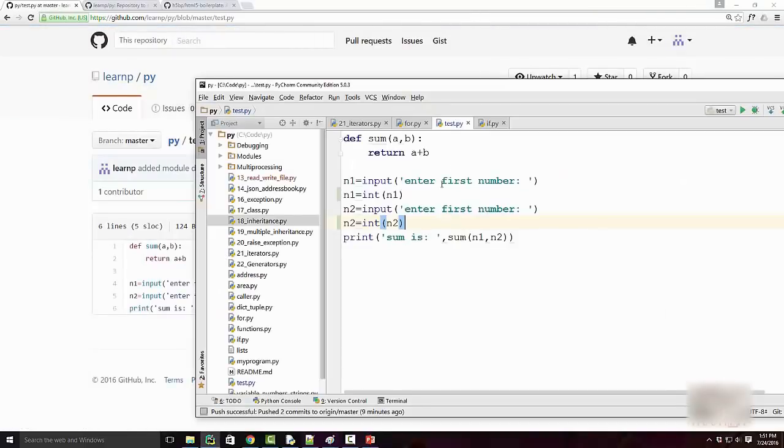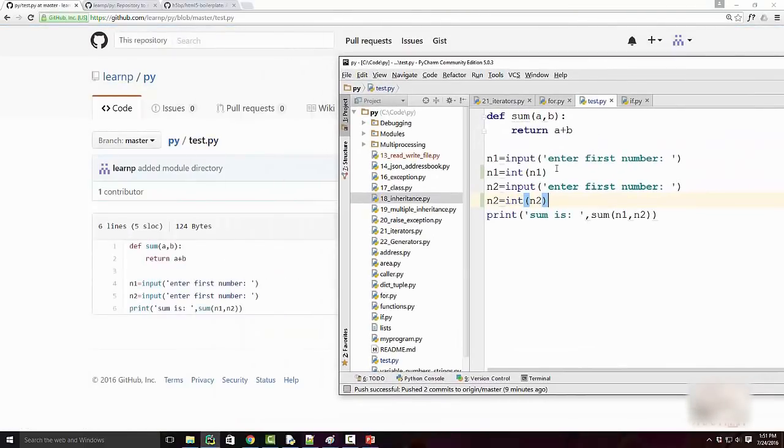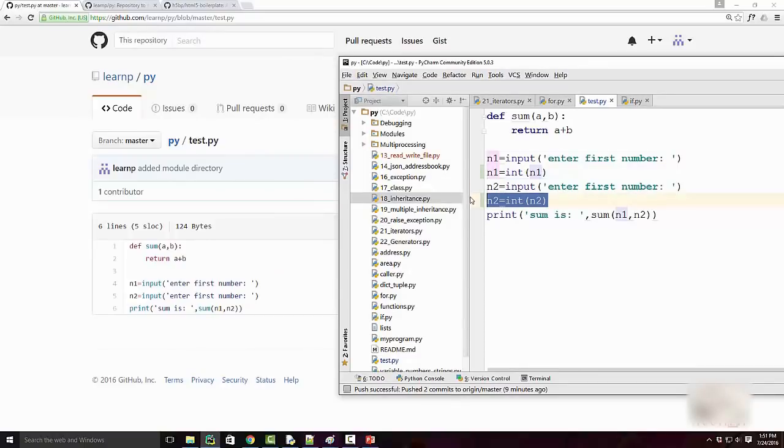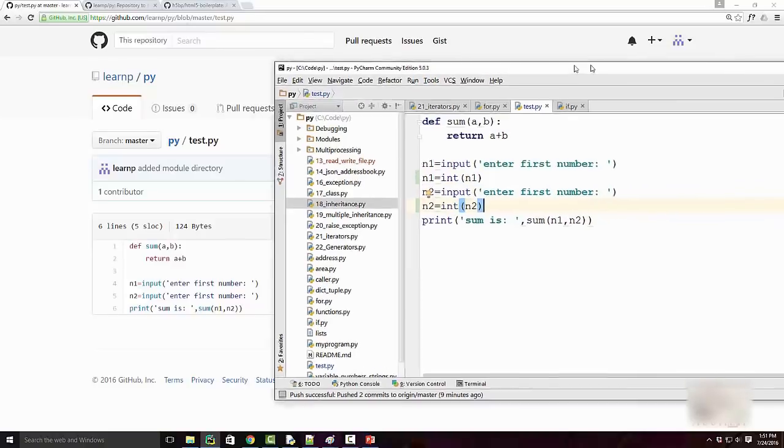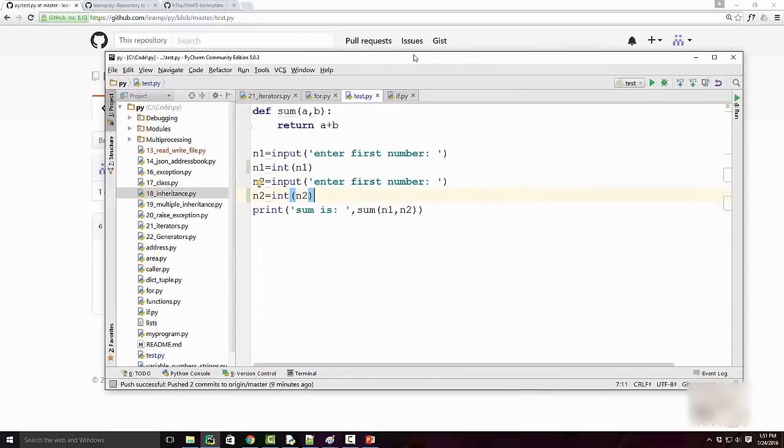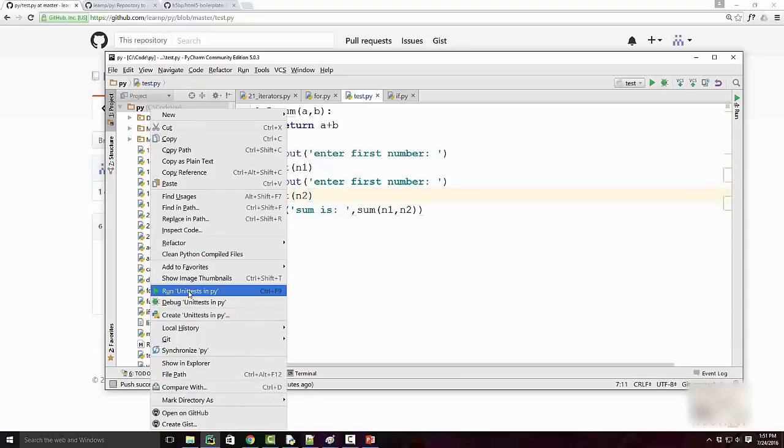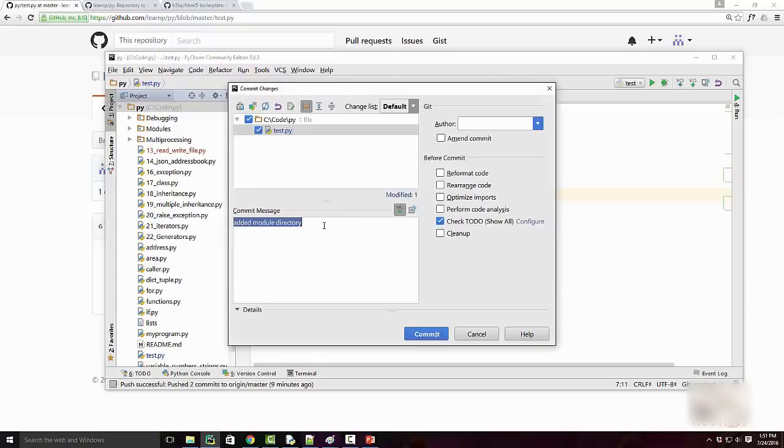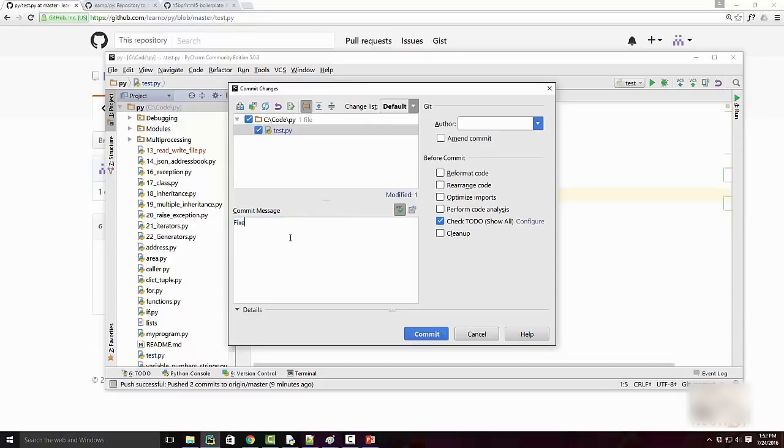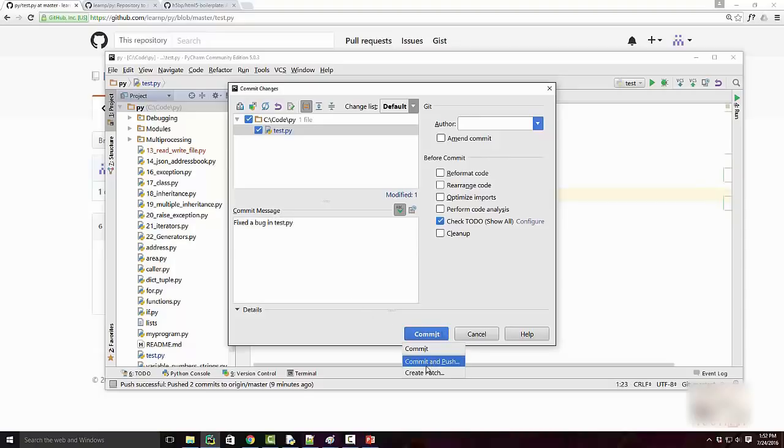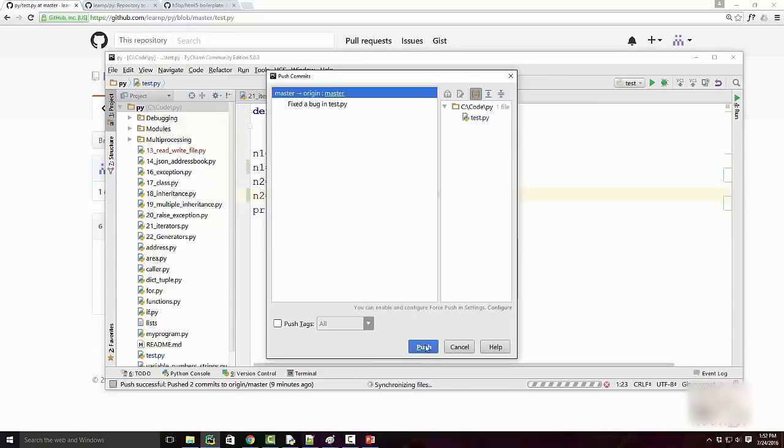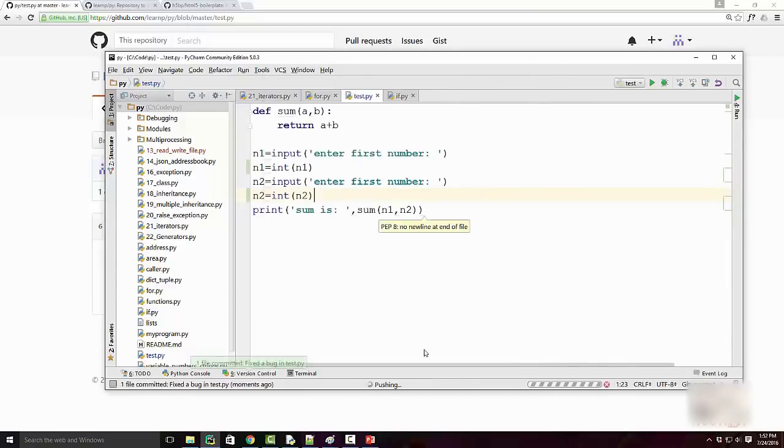Before I make these changes, let me show you what test.py has on GitHub. On GitHub, as you see, this is my old code. I just got that code, added these two lines to fix some issue, and now I'm going to push my changes to GitHub. I'll right-click, Git, commit directory. Whatever changes I have, I want to commit. I'll say 'fixed a bug in test.py' and commit and push.